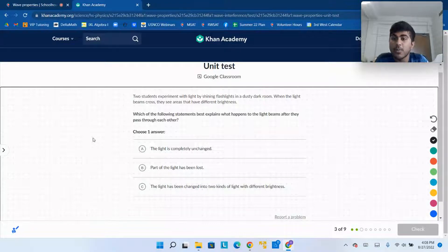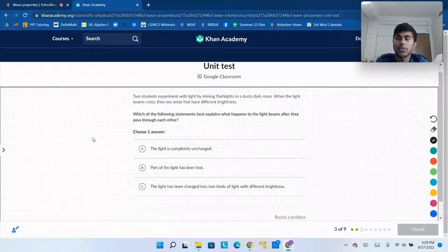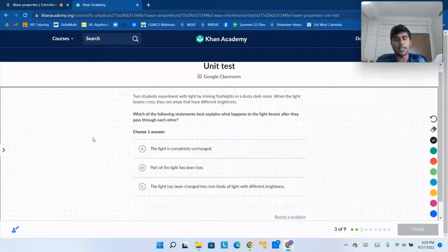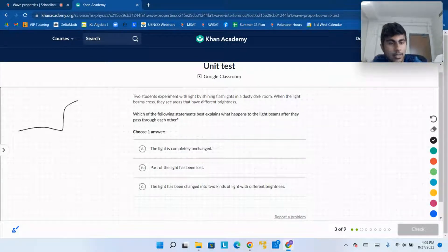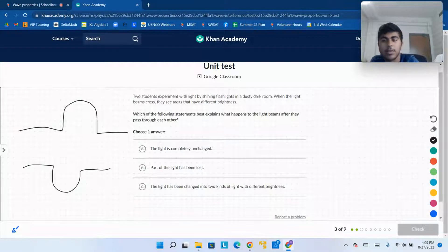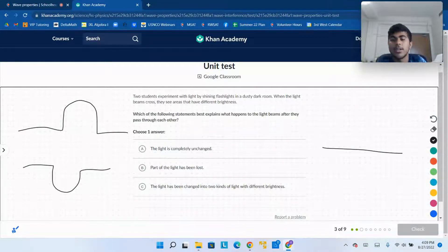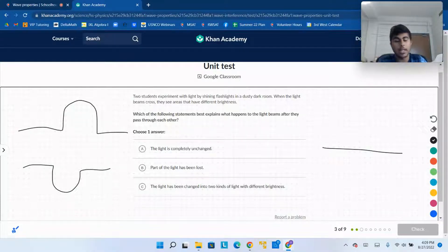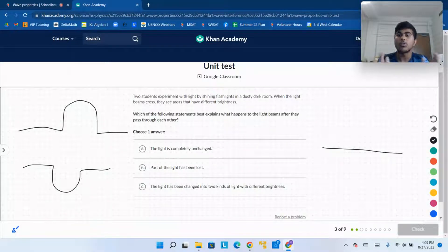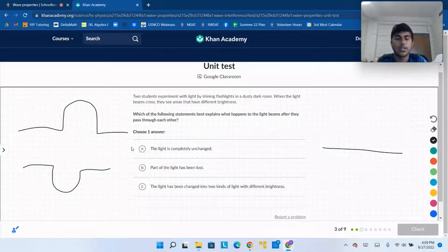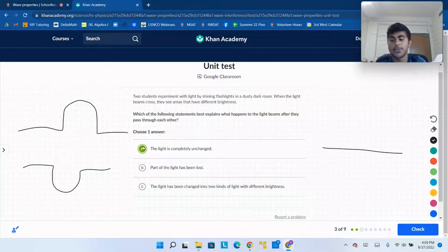These are light waves. One very important thing we know about wave collisions is that when two waves collide — like they might form a flat line because they completely cancel each other out — after that, they are going to continue undisturbed. Waves, after they collide, continue unchanged. So the light will be completely unchanged. Our answer is A.